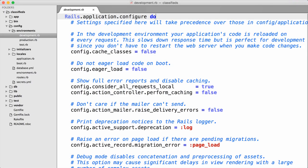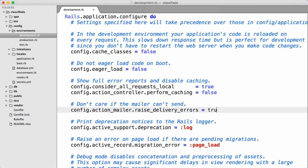First we need to do a wee bit of configuration, so let's just get that out of the way. We're going to be sending emails from the development environment, so I'm in the config/environments/development.rb file. I'll show you how to set this up for production a bit later. The first thing I like to do is change this line about raise_delivery_errors — it's set to false by default. I like to set that to true.